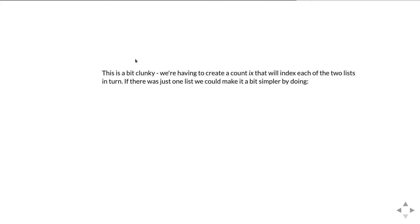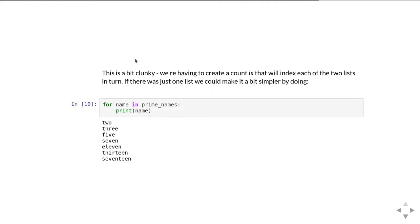But it's a bit clunky. We're having to create this variable ix that's going to increment over the two lists and then pull in turn the lists out. So that's just getting a little bit more complicated. So there must be an easier way of doing it.